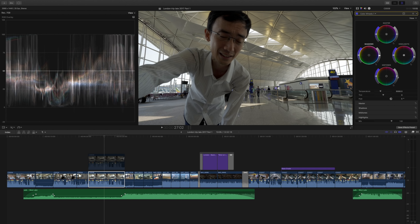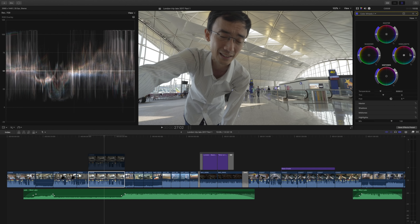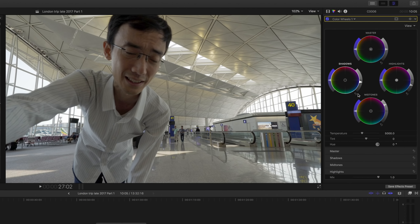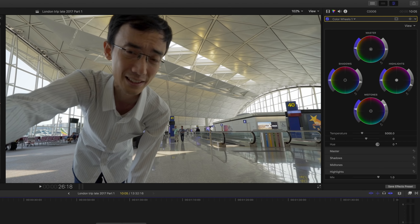I'll adjust the shadow and midtone here — sometimes I'm a bit lazy and just use the midtone tool — and then bring up the master saturation. When I first got the Color Finale plug-in I felt like I wanted to go back to all my old projects and redo the color correction. Now I feel the same way because the new Final Cut Pro has something even better than the plug-in.